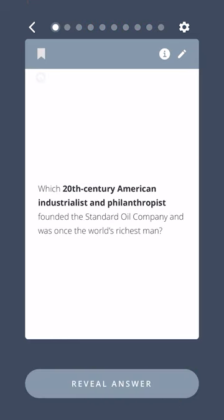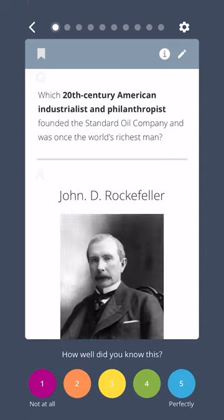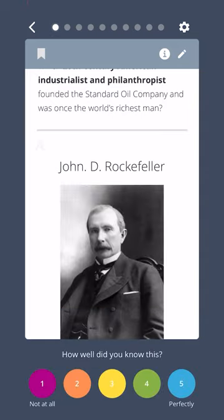Which 20th century American industrialist and philanthropist founded the Standard Oil Company and was once the world's richest man? John D. Rockefeller.